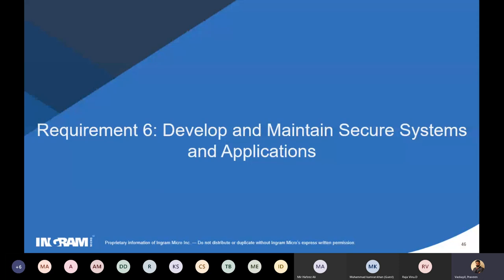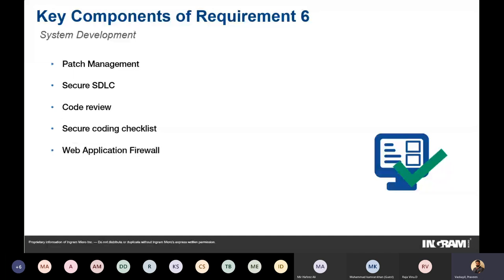Requirement 6 covers patch management and software development. If you are developing an application for your organization that will handle cardholder data, it must comply with Requirement 6. This includes secure coding practices, code review, use of the OWASP Top 10 secure coding checklist, and deploying a web application firewall. It also requires a formal patch management procedure — identifying patches such as Microsoft's Patch Tuesday releases, performing risk-based prioritization, deploying them, and defining a rollback mechanism.